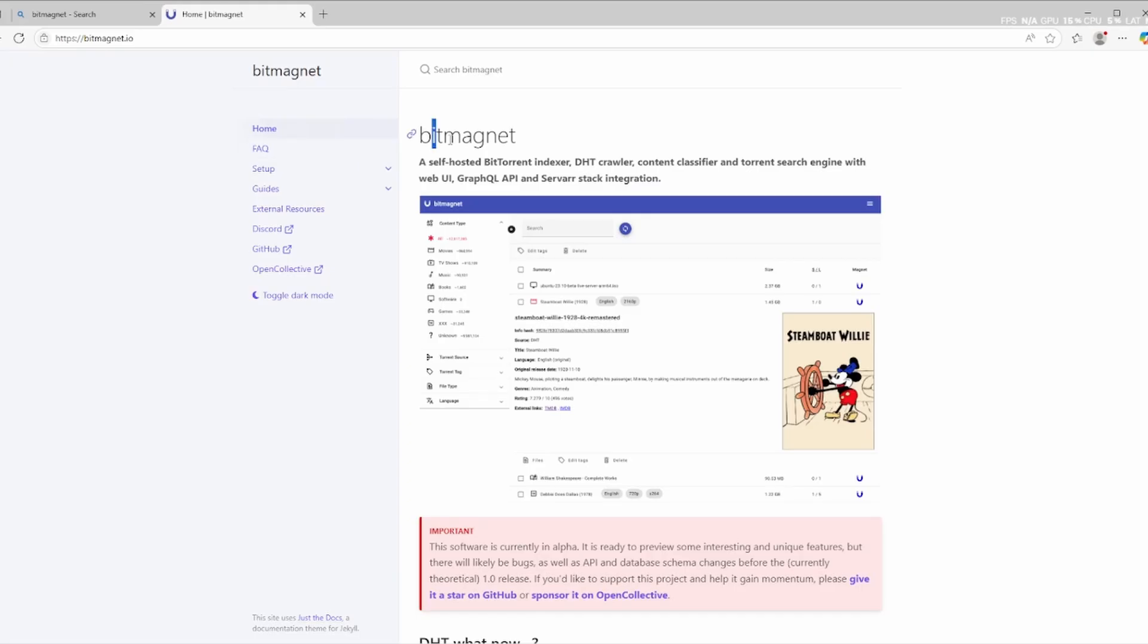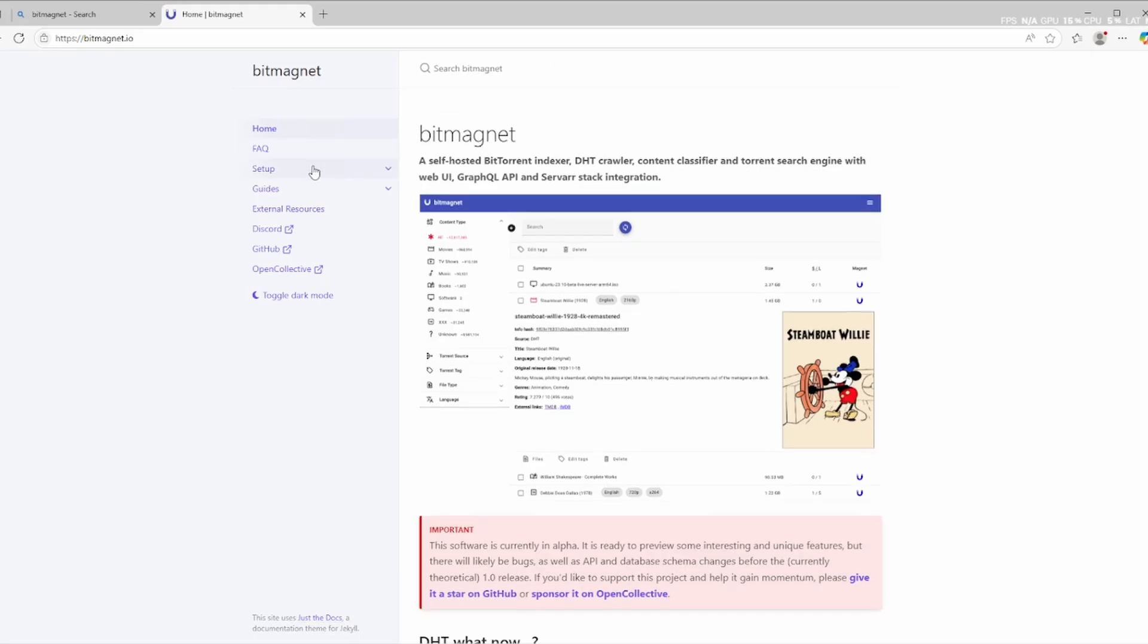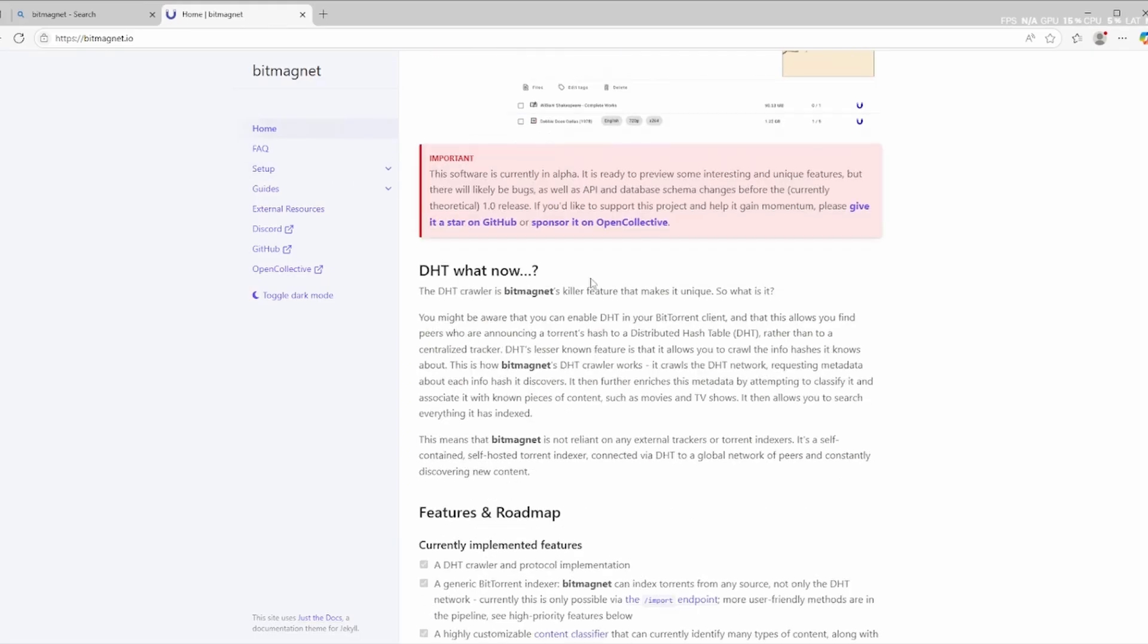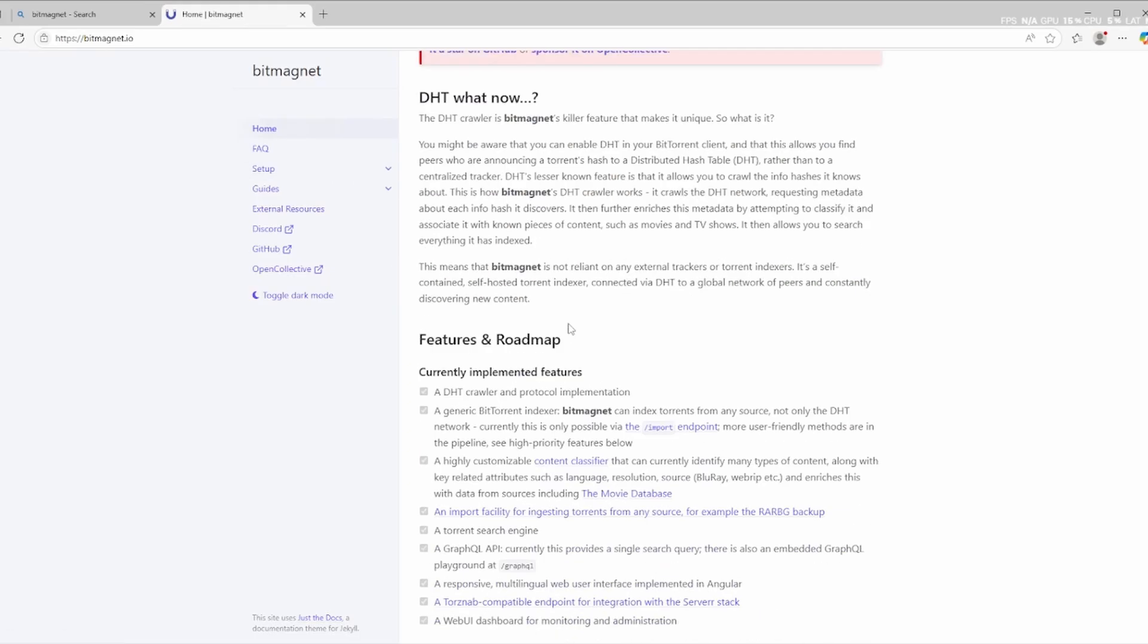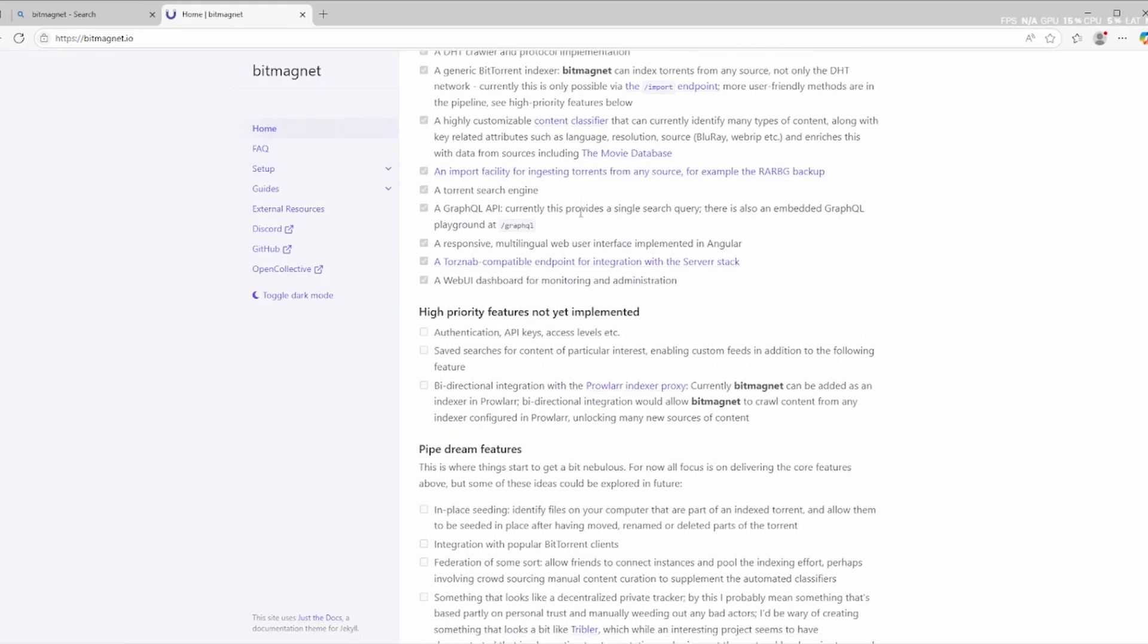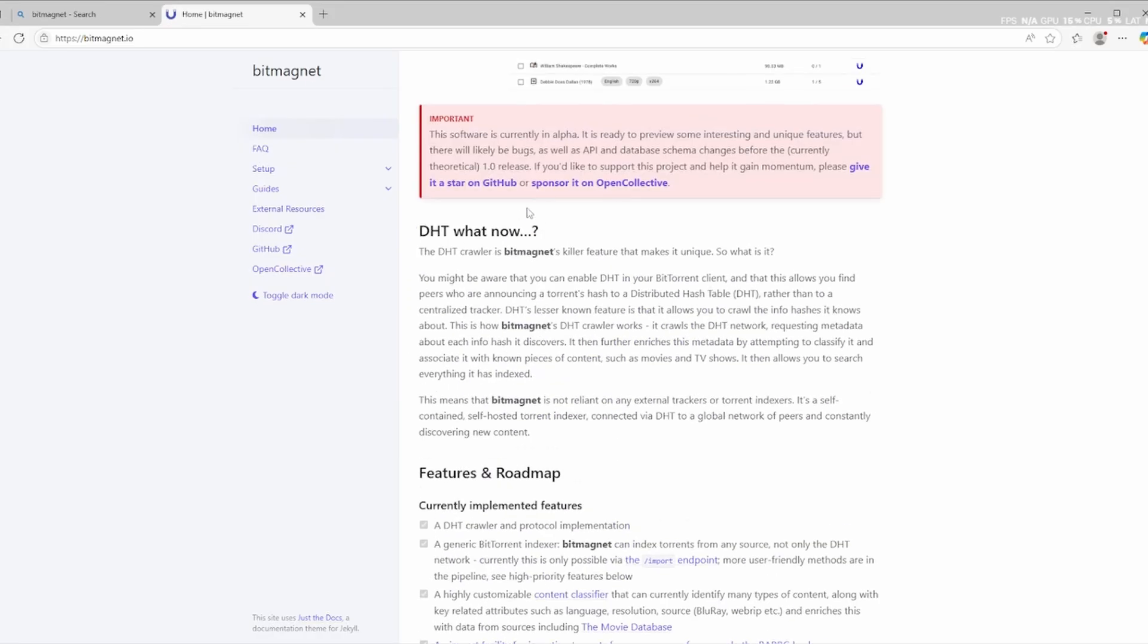If you're looking to build your own private or public torrent indexer, BitMagnet is the perfect tool for the job. Let's dive into the setup.